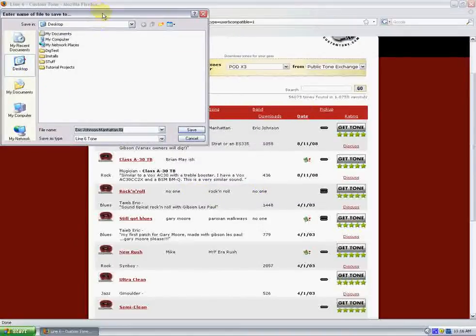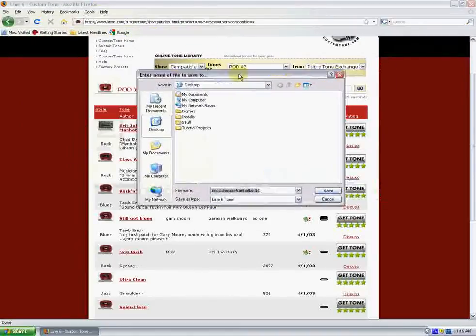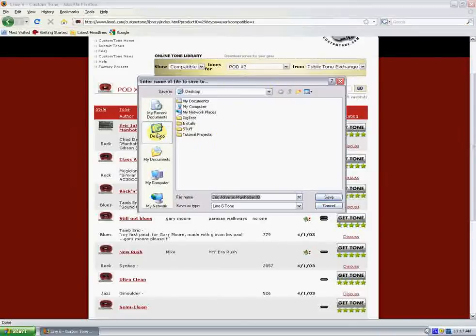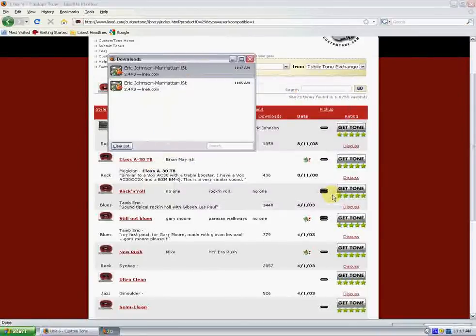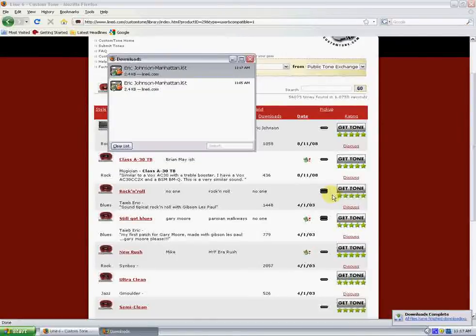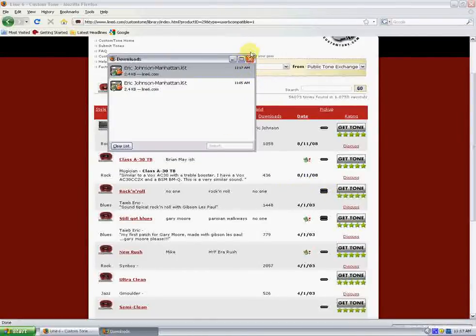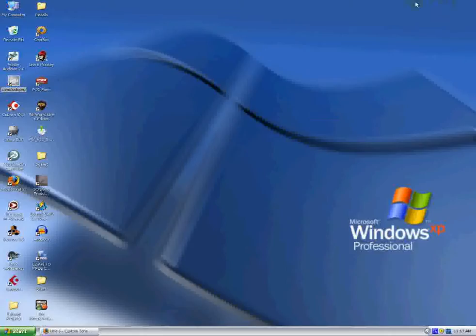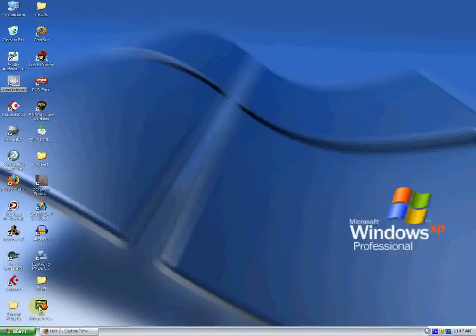Okay, so our Save Location box opens up here. We're going to choose Desktop, and then click Save. You can save the tone wherever you want. I'm just going to choose Desktop just for this tutorial purpose. Okay, looks like our tone's been saved, so let's minimize our browser here. And there it is. There's our tone down here in the corner.